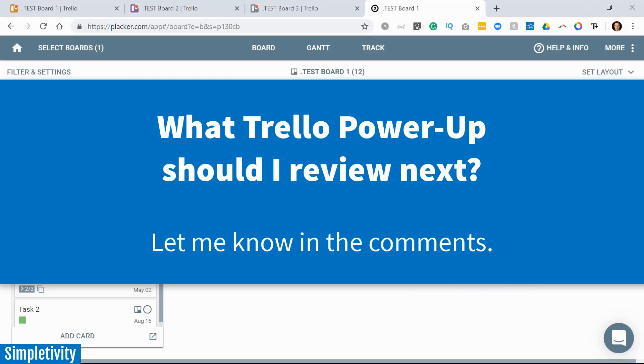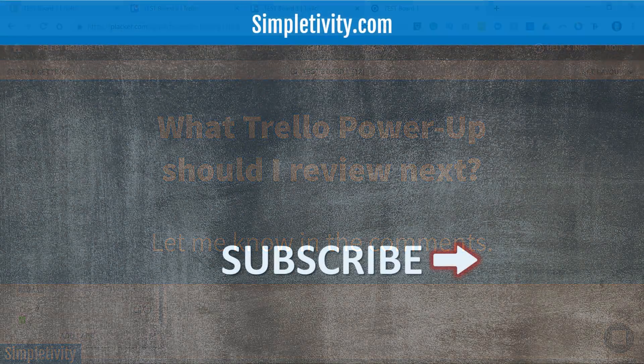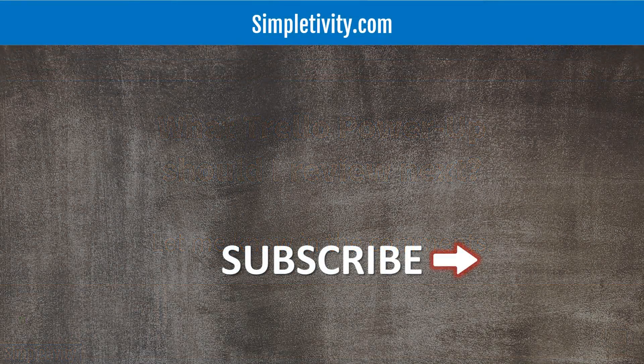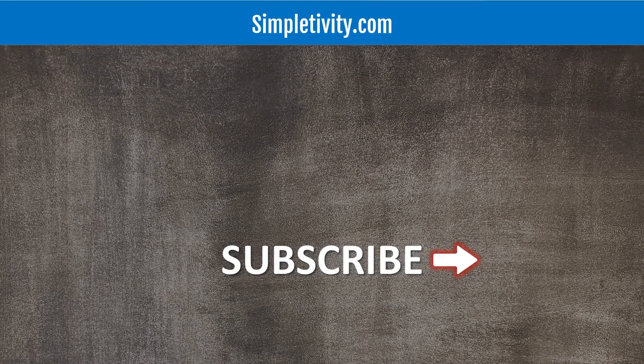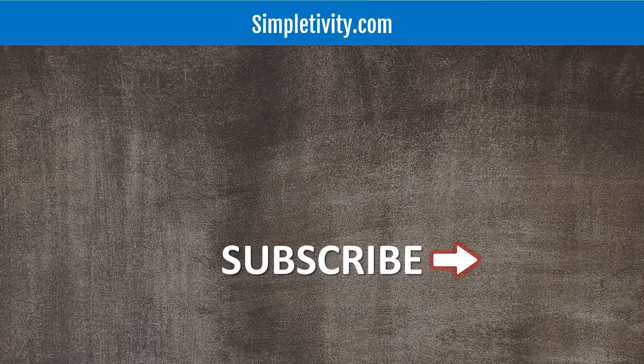Thank you so much for watching today's video. I look forward to your questions about Placker or about any other Trello power-ups. Don't forget to leave me a comment down below and be sure to give this video a thumbs up and subscribe right here to Simpletivity. Remember, being productive does not need to be difficult. In fact, it's very simple.